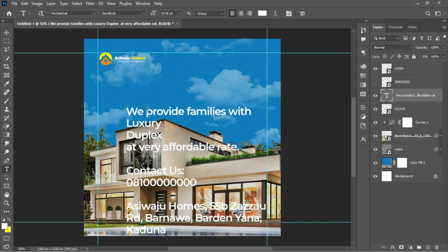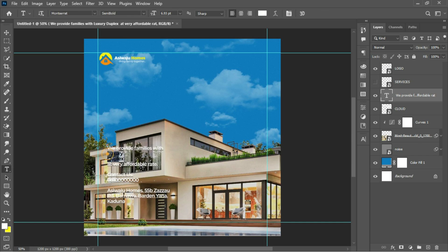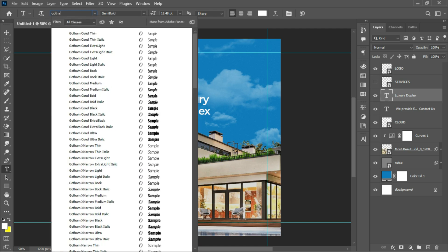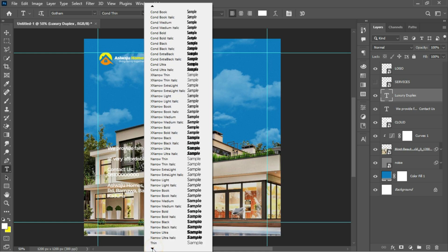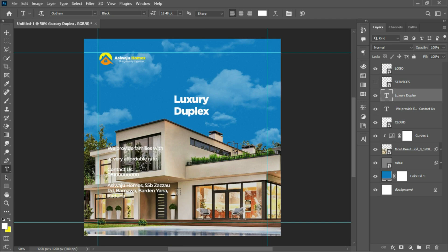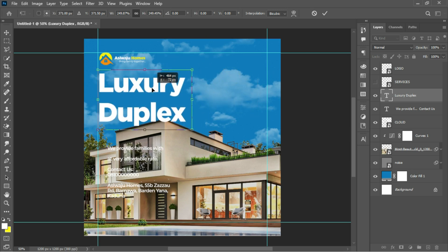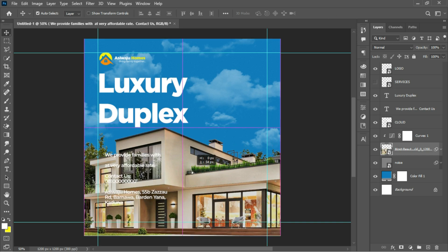After that I'll place in my information using the text tool. I'll start by placing the theme of the design and position it on the canvas. For the font I'll be making use of Gotham. I'll hit Ctrl+T to transform and place it around here.